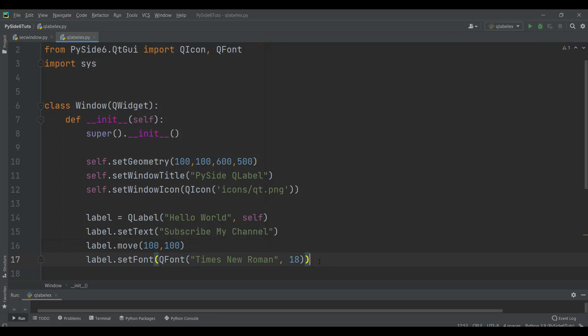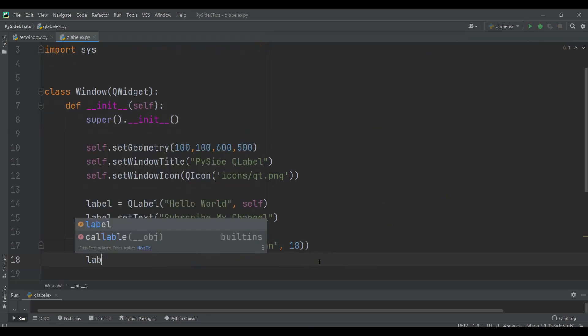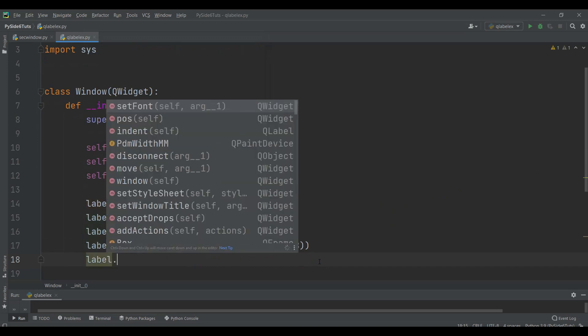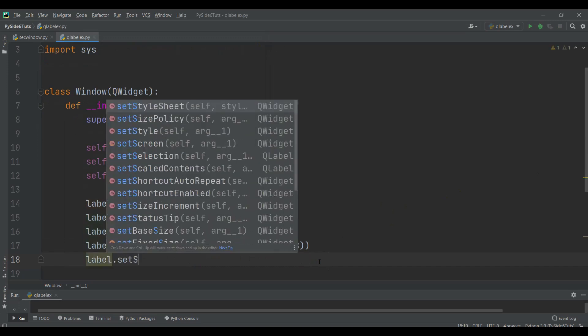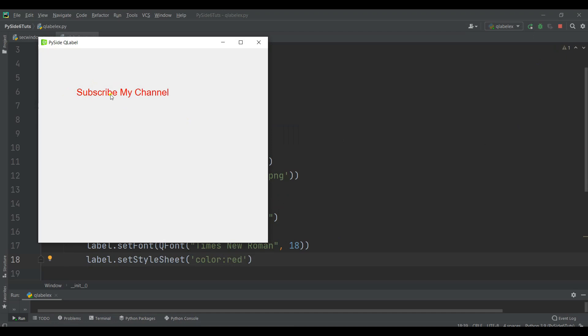Also you can change the color of the label. For that we can just use label.setStyleSheet and we can give color, for example red color. If I run this, you'll see that I have a red color label in here.